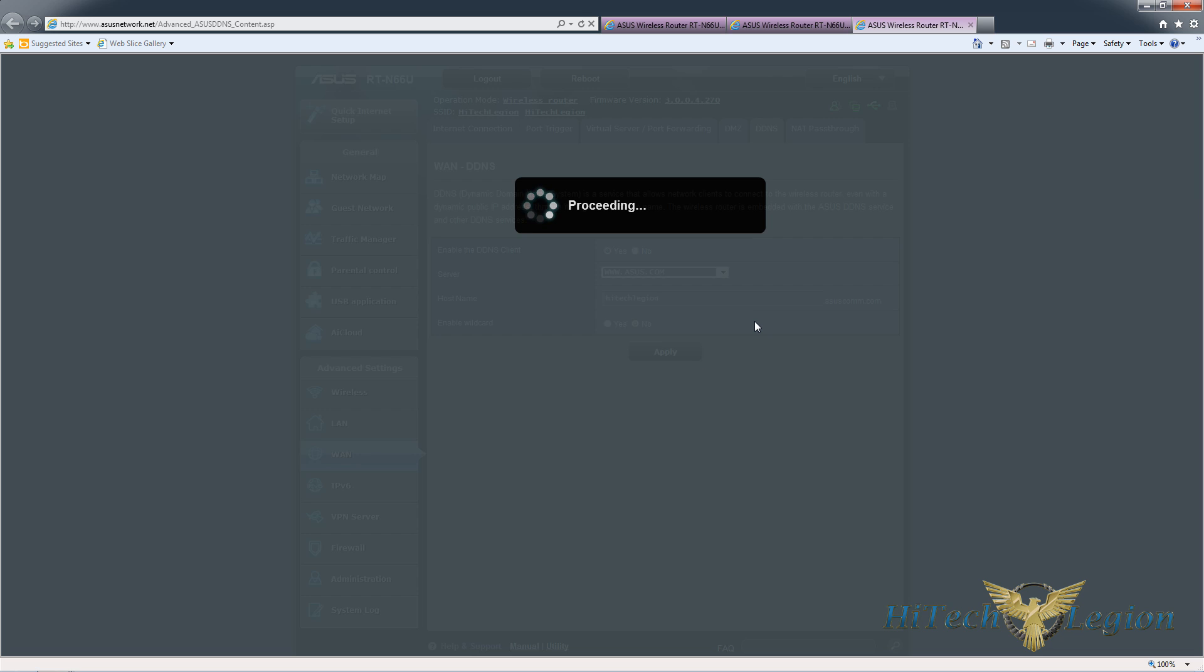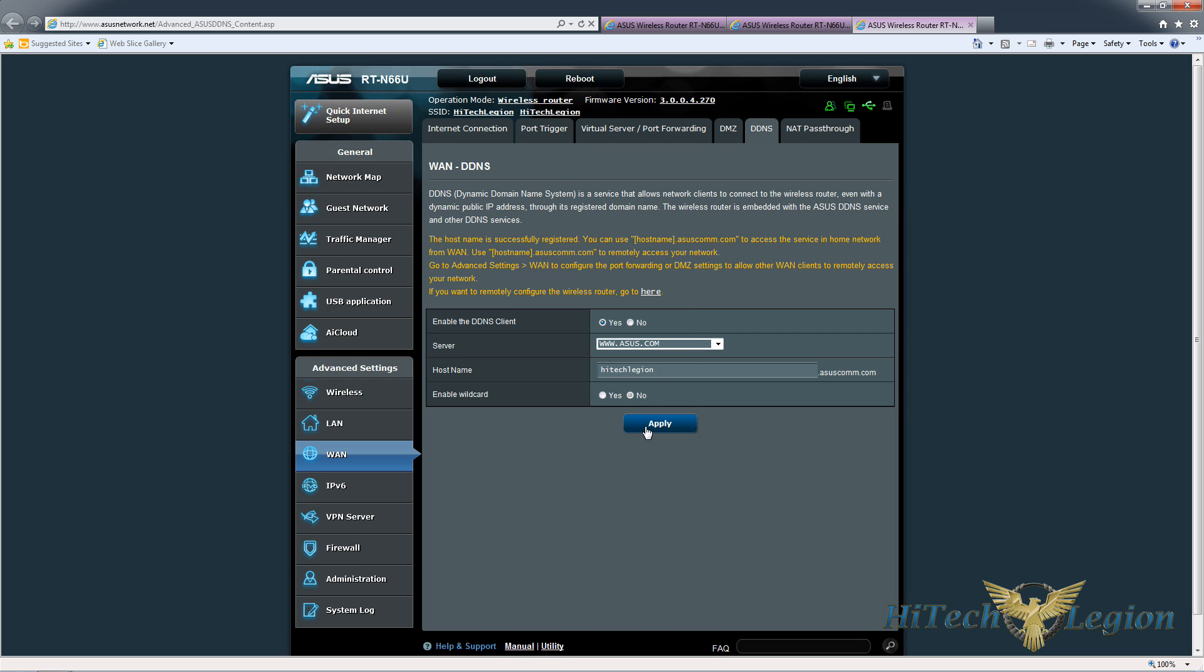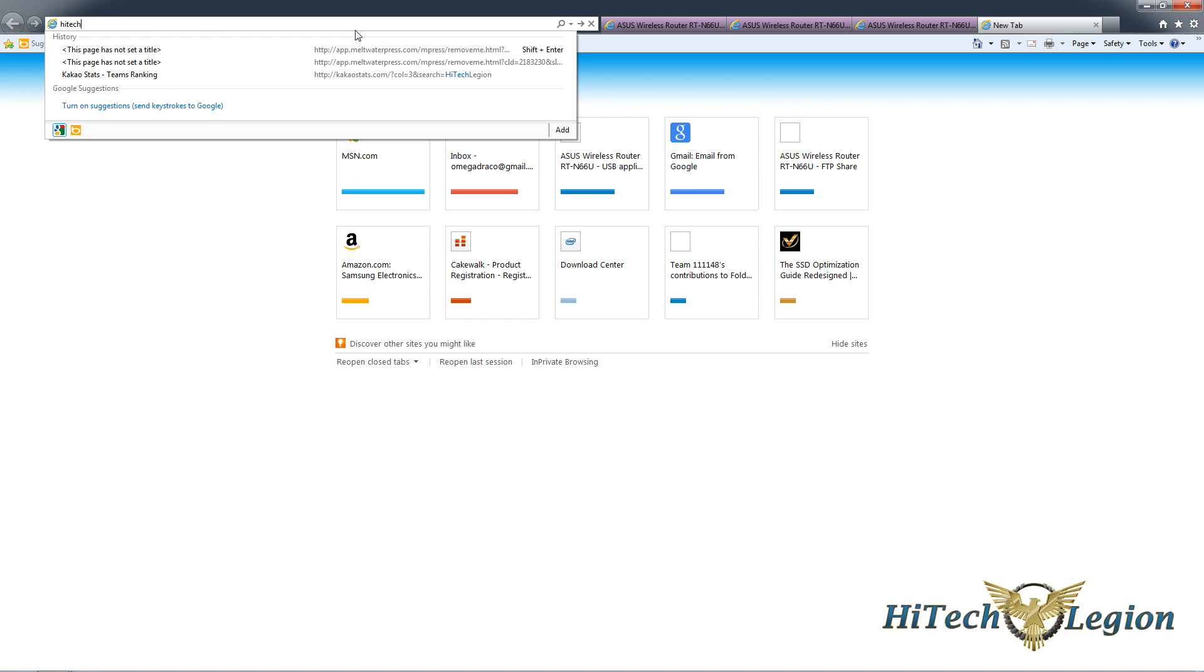To be able to access my network from outside because most people have a dynamic IP address that changes every once in a while. So now we could go to high-tech-legion.asus.com and access the drive that's on the system.